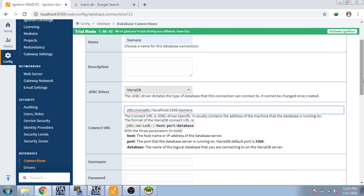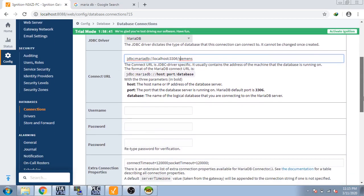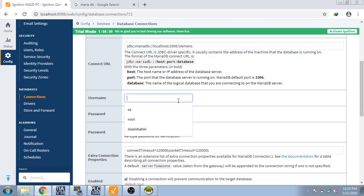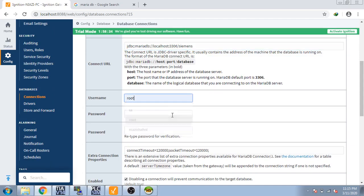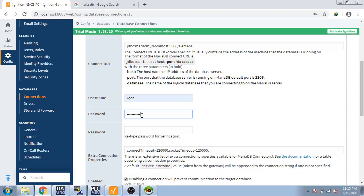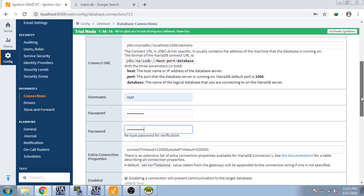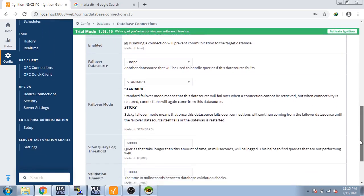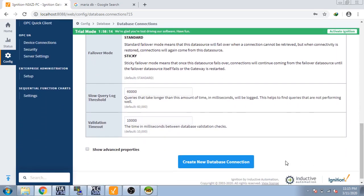Now I am going to enter the username. Remember our username is root and password is your own password, what you want to set. Now I am going to enter my password and you can see my database form is filled. Now I am going to create a new database connection.